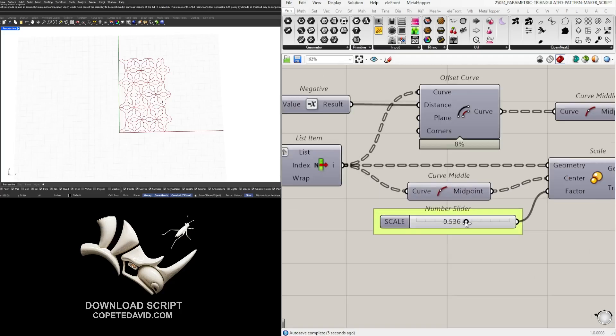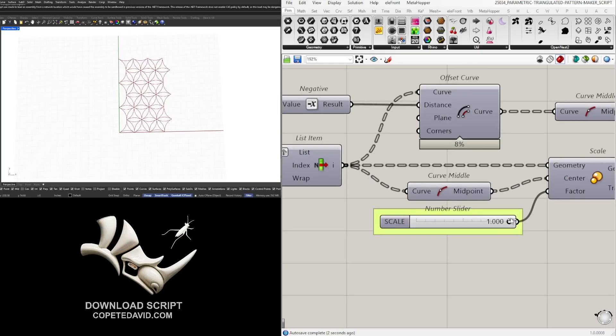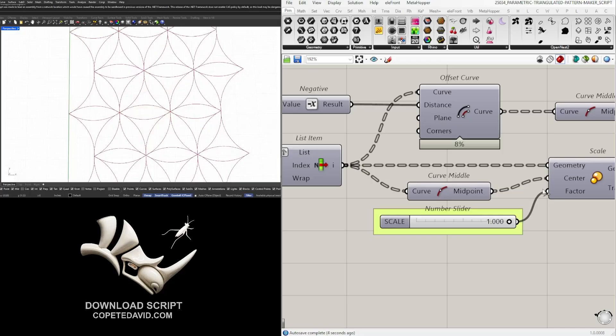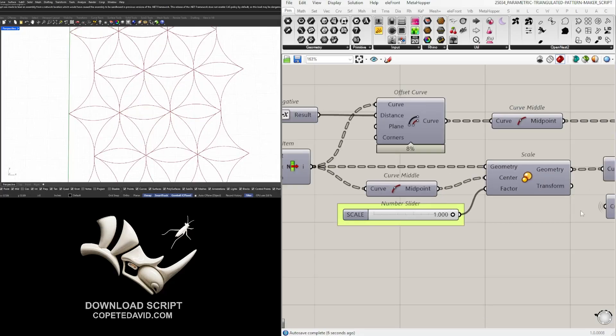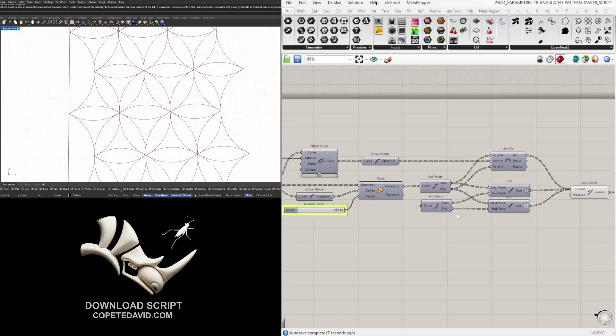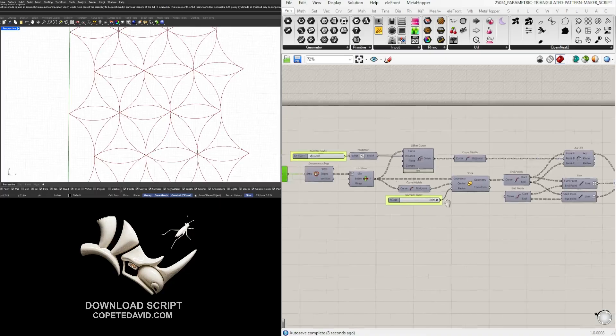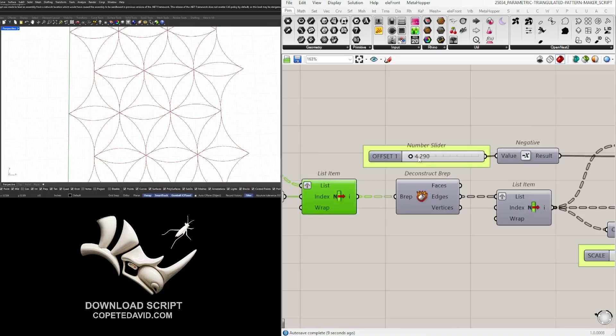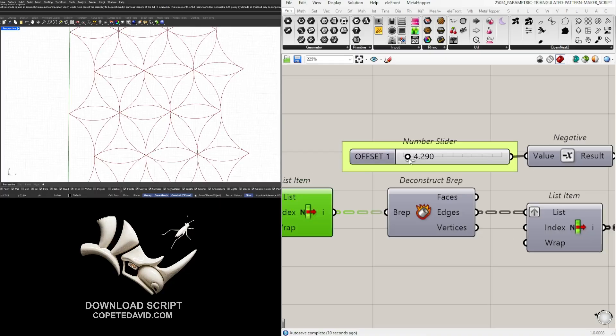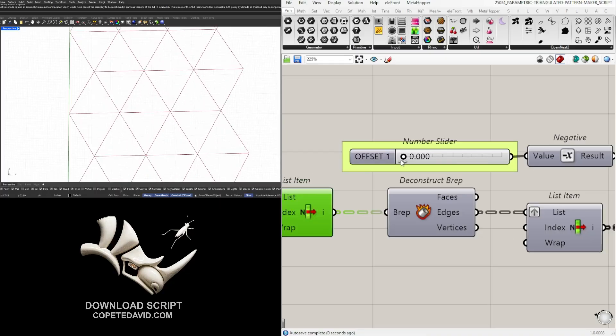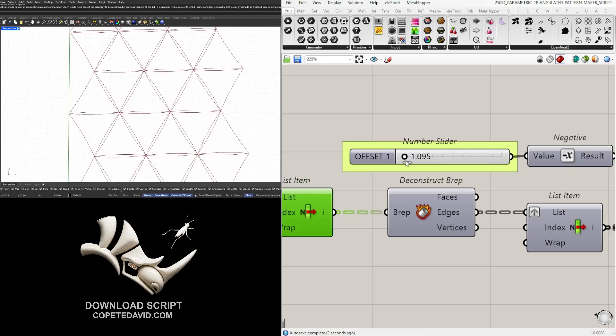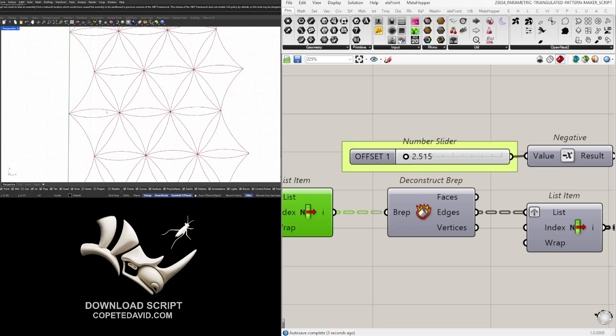So as you can see here, what we can do is if we leave it at one it leaves it triangulated and with an arc from beginning to the end. This is also a nice design. The offset, if we leave it at zero it doesn't offset it, and if we start offsetting it, it creates the arc.